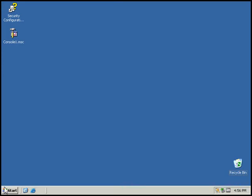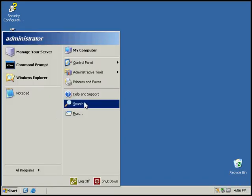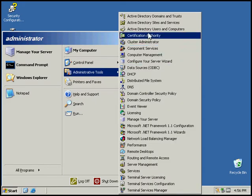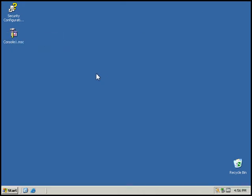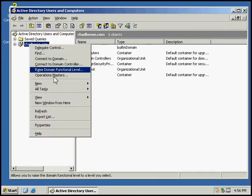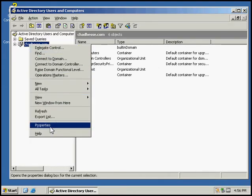So the first thing we want to do is go to Active Directory Users and Computers, and then we want to right-click on our domain and go to Properties.